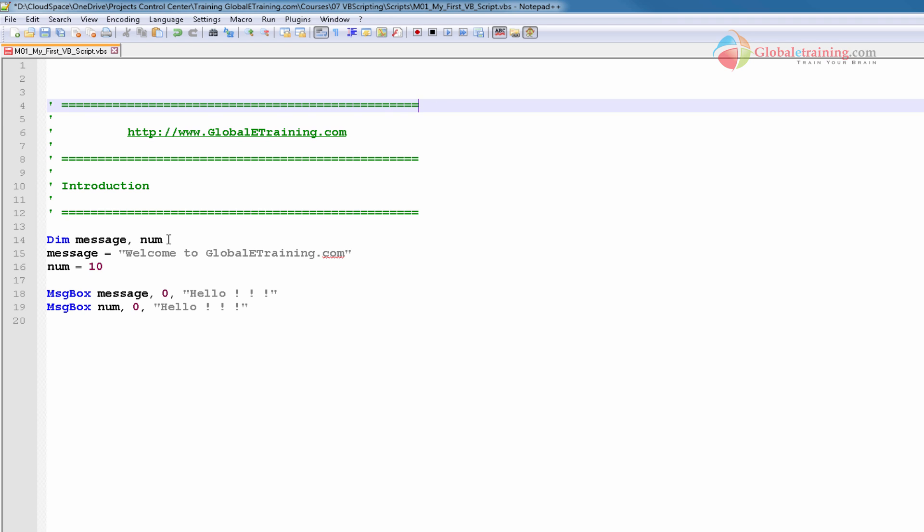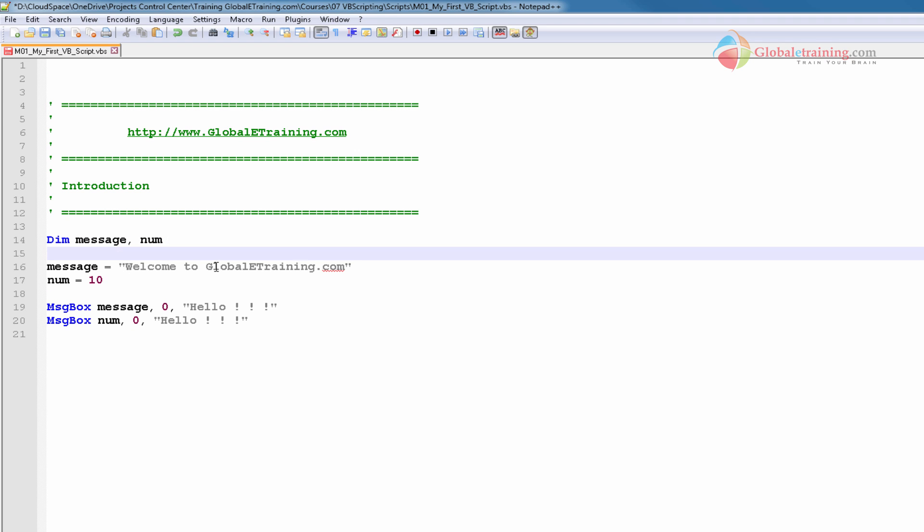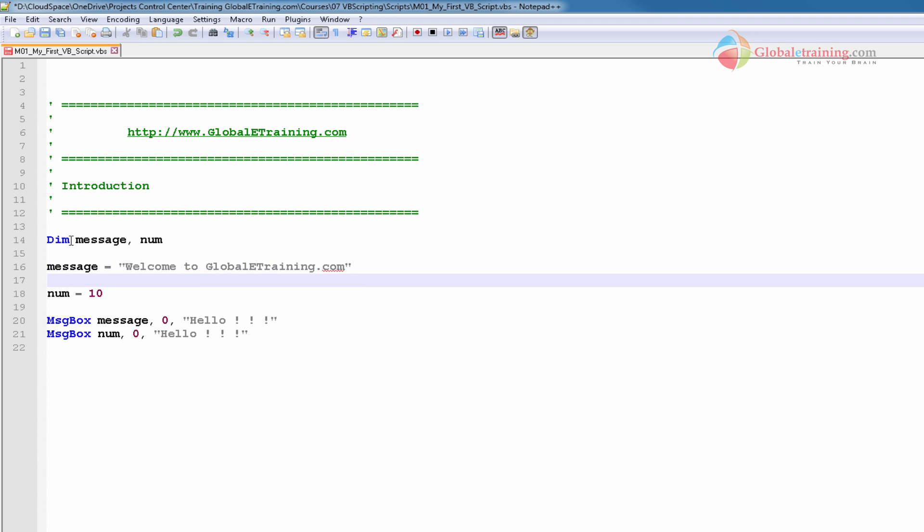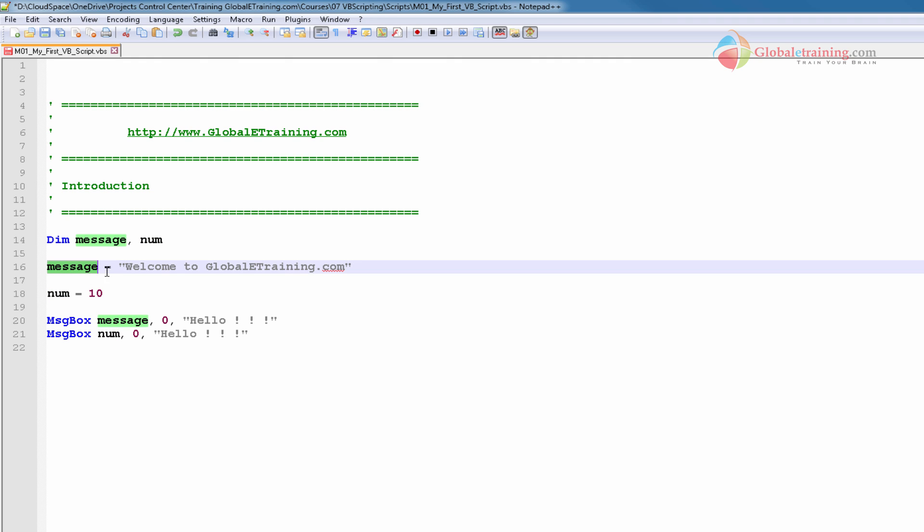Next, I have a bunch of lines here. We'll talk about this - it's a dimension, dim, says message and num. It's declaring two variables and what they are, we'll look at right after this.